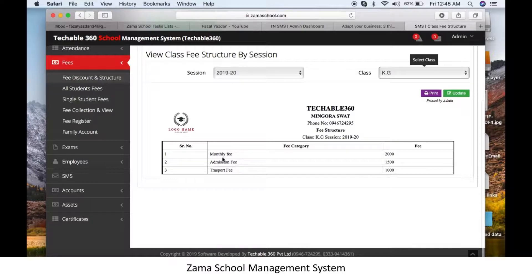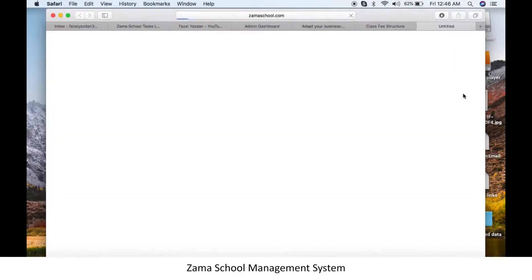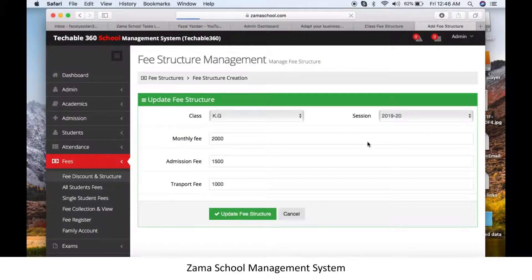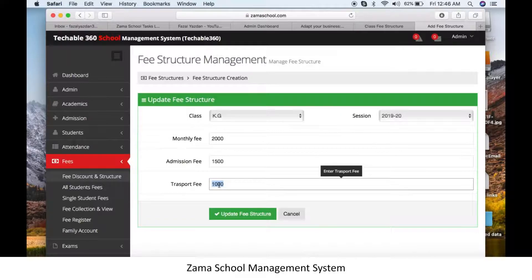If you made any changes to fee categories or made any mistakes, no problem — you can update your fee structure any time. For example, to change the transport fee from 1000 to 1200, just change the value and click on 'Update Fee Structure'.